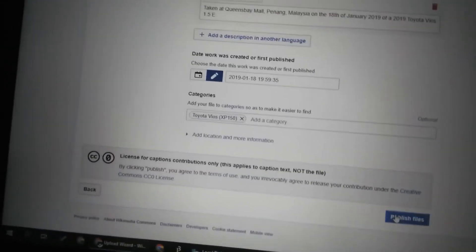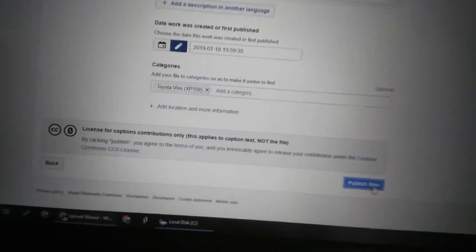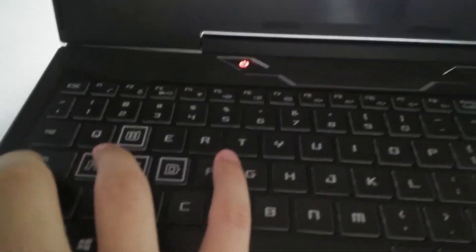Okay, so say you want to publish files in Wikimedia Commons and it's not working. So you publish files, nothing happens. Ctrl+F — you want to type in the search field here.